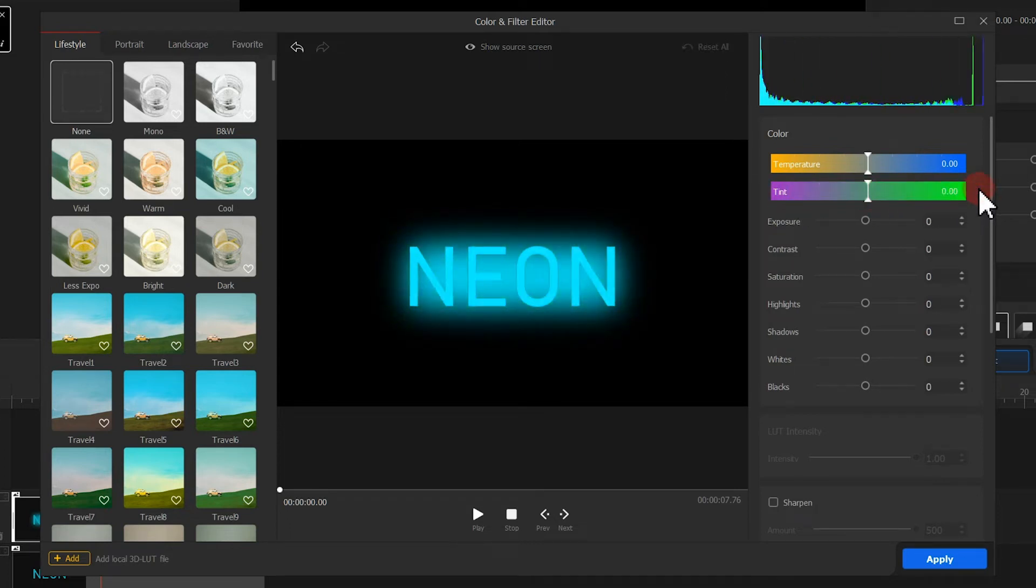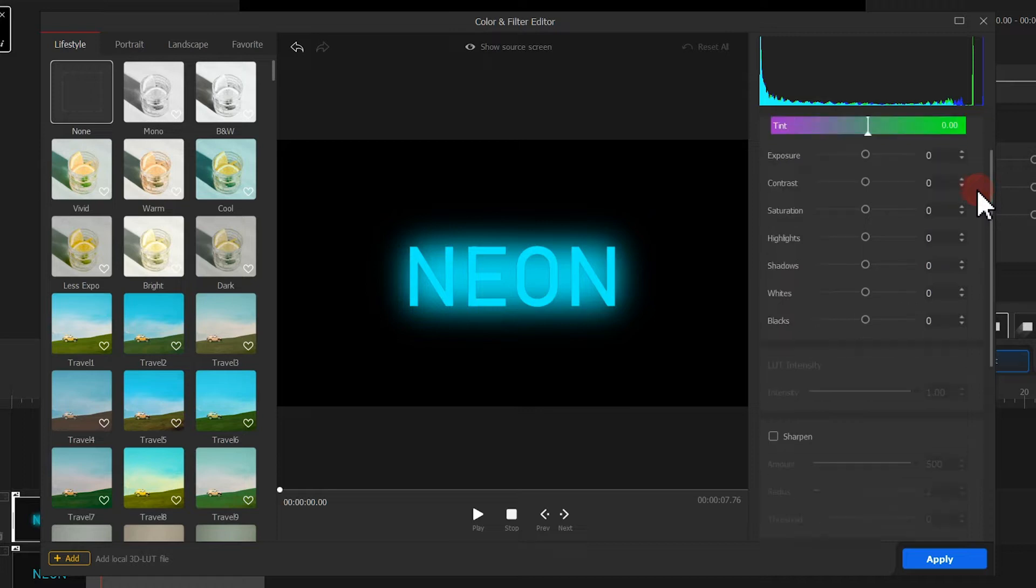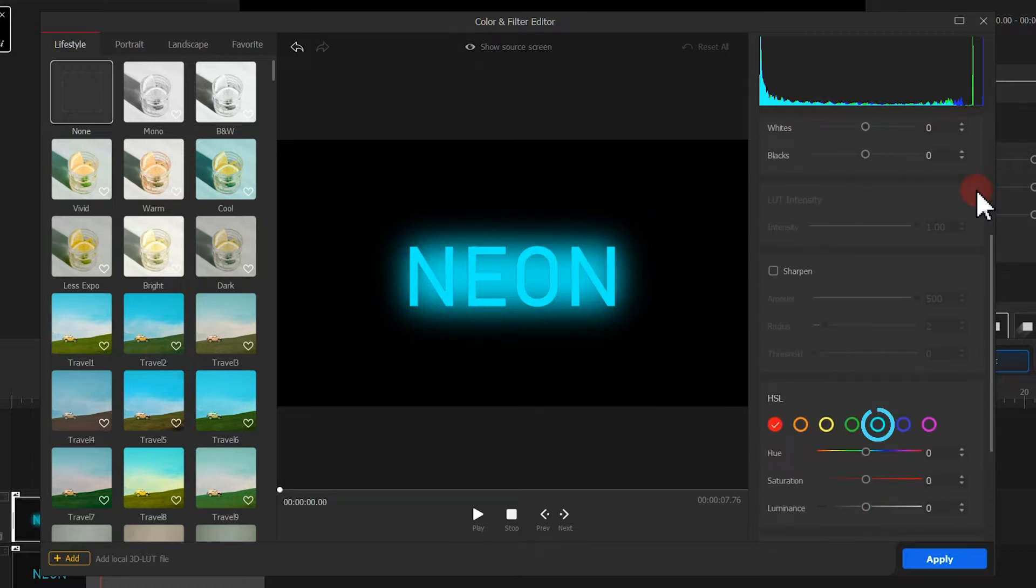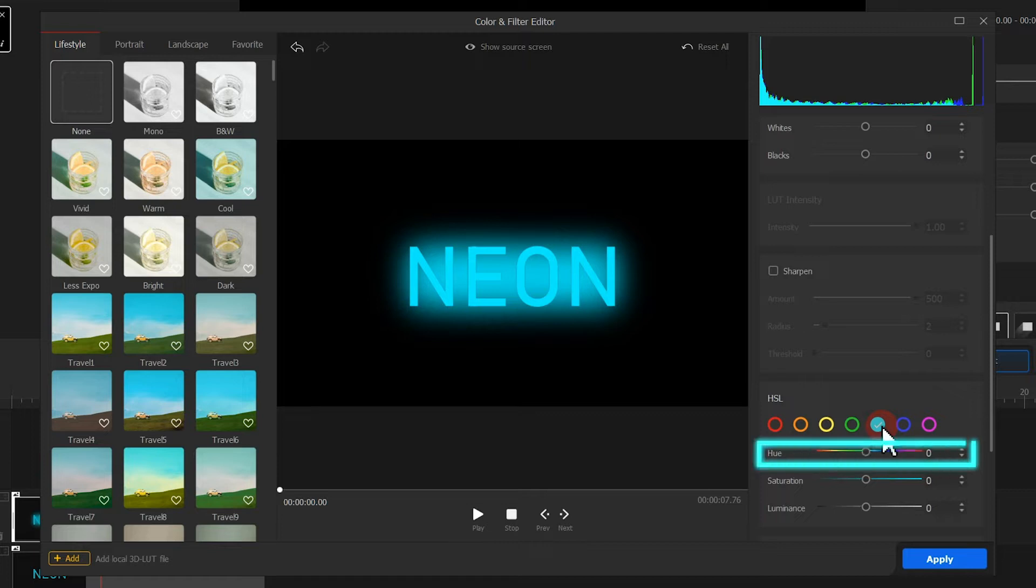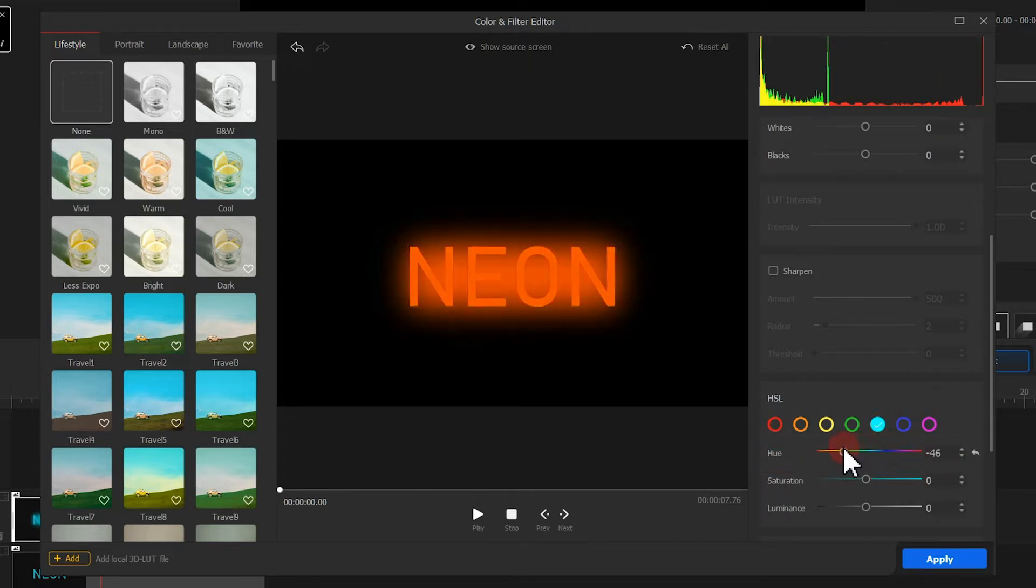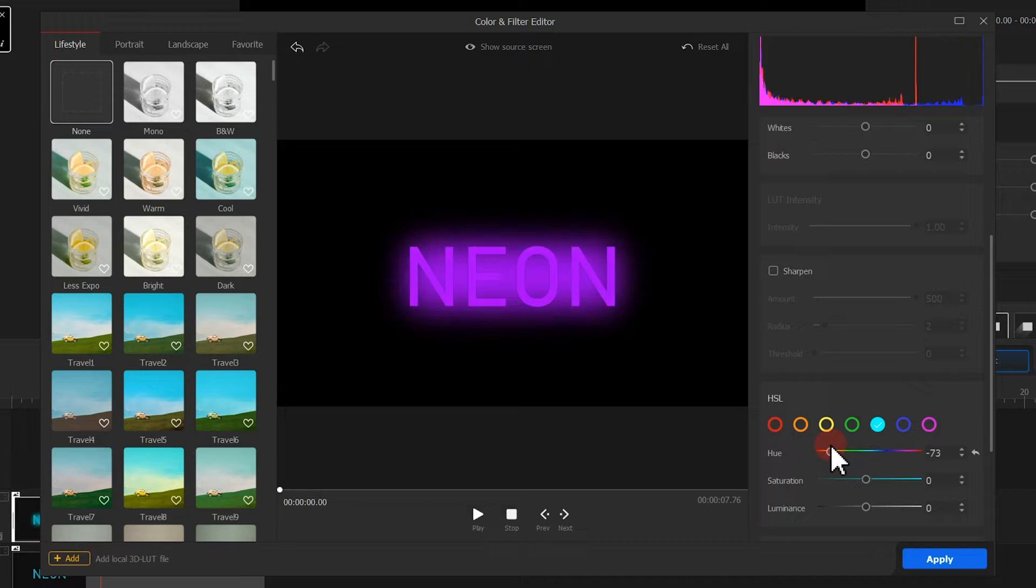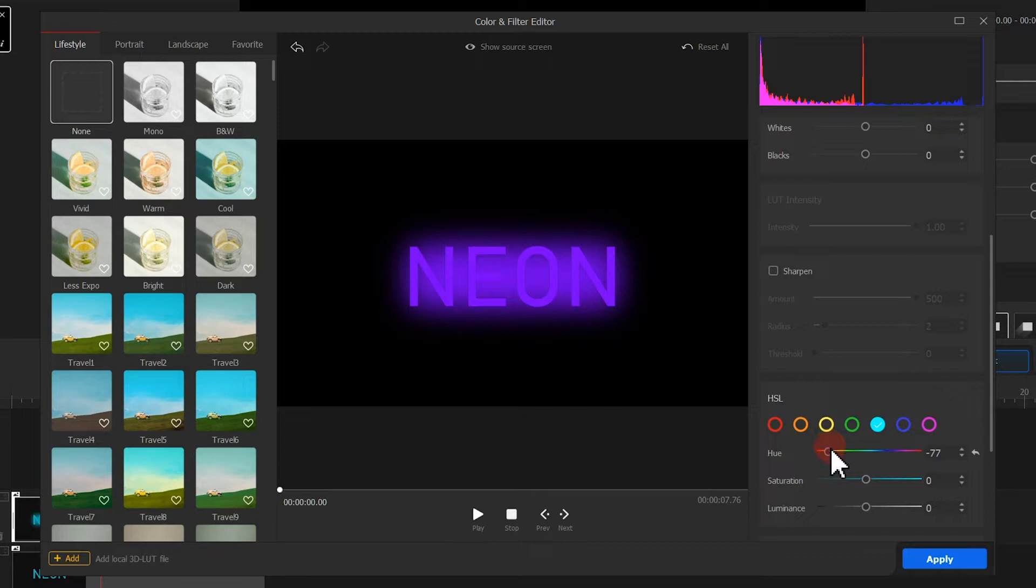I prefer to use HSL. Here we select the cyan, then click here to change your hue value. You can change it to any color you want. After selecting a color, remember the number here, then click apply.